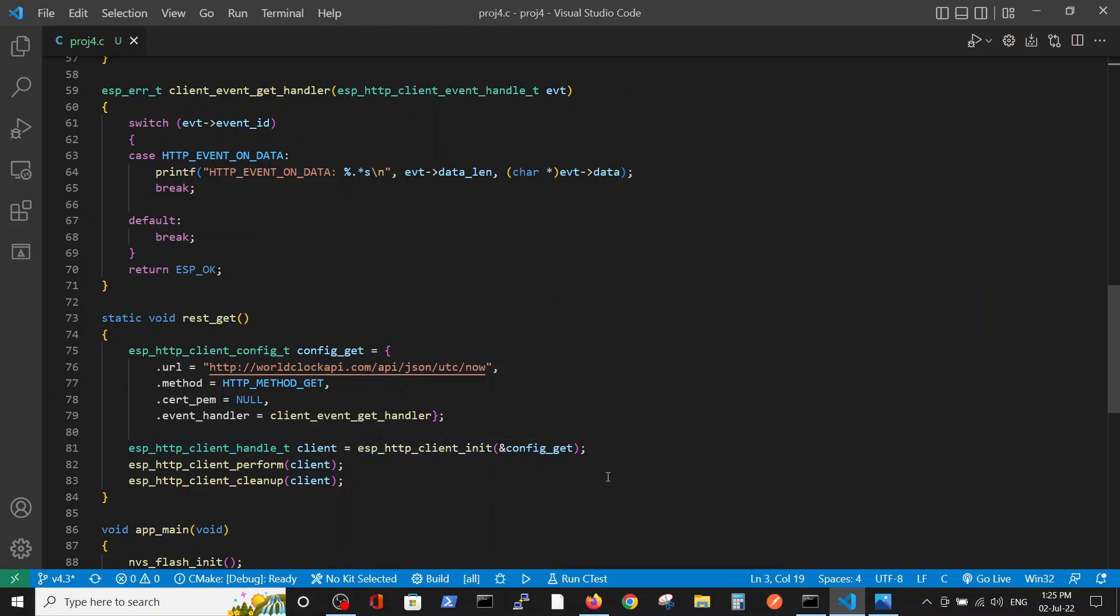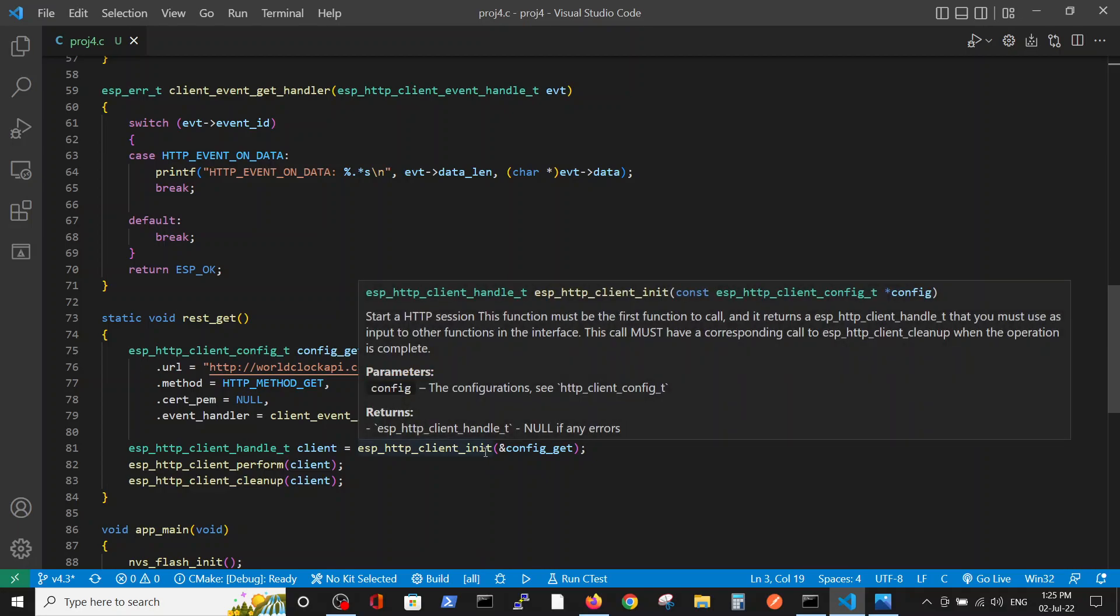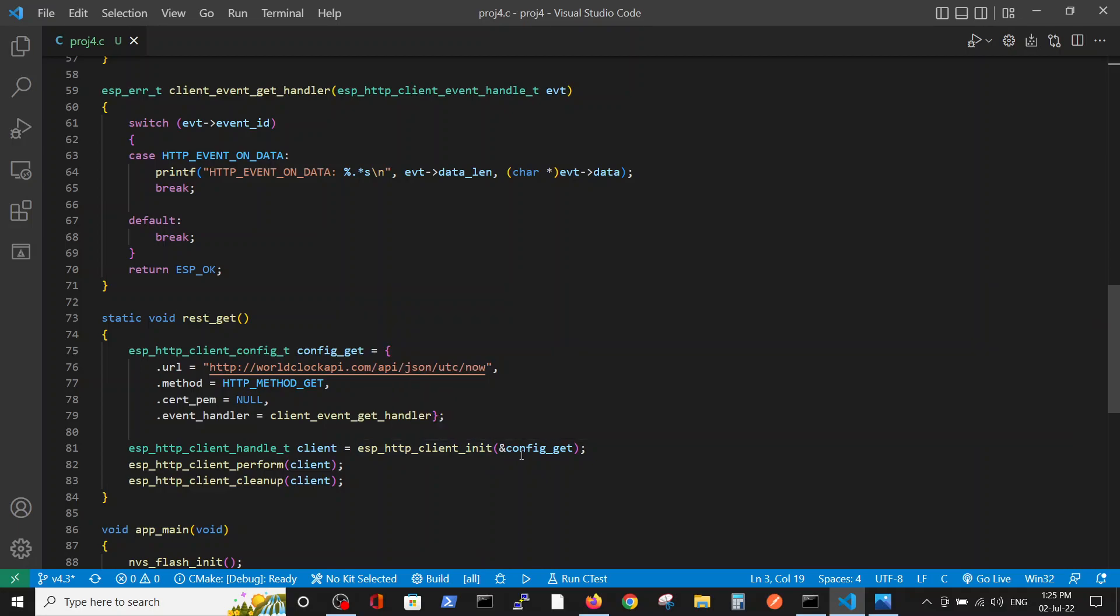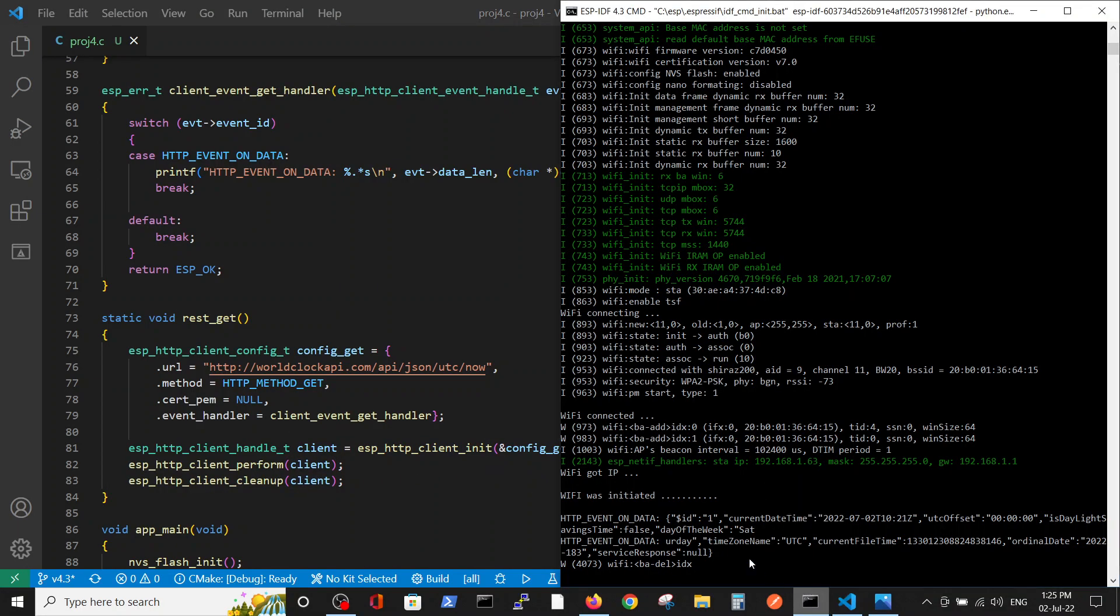And then we perform the three steps that were written in the Espressif documentation: the initiation for the appropriate config, and performance, and cleanup. And thus we can get the following data from this site.